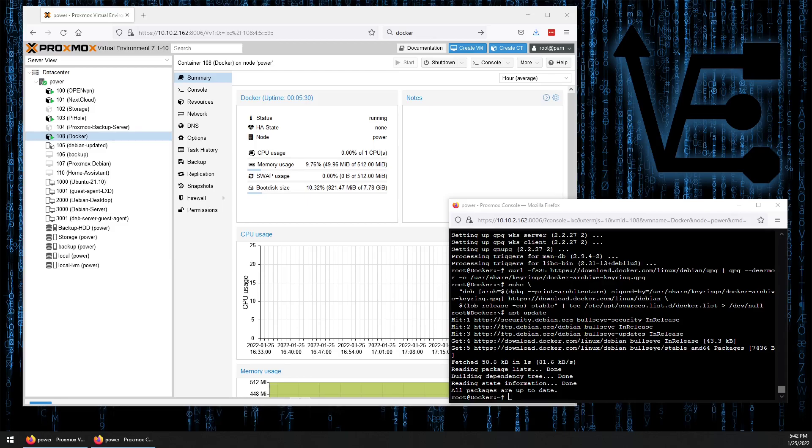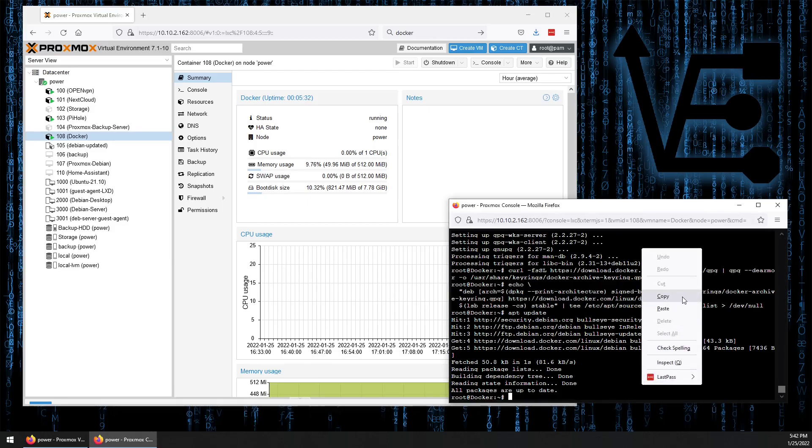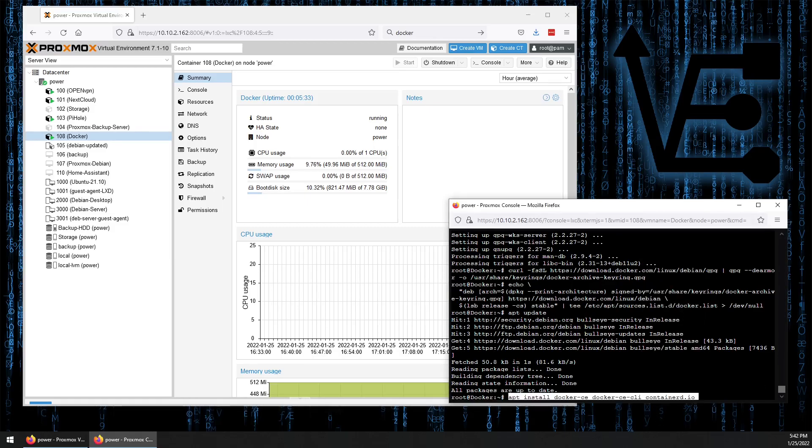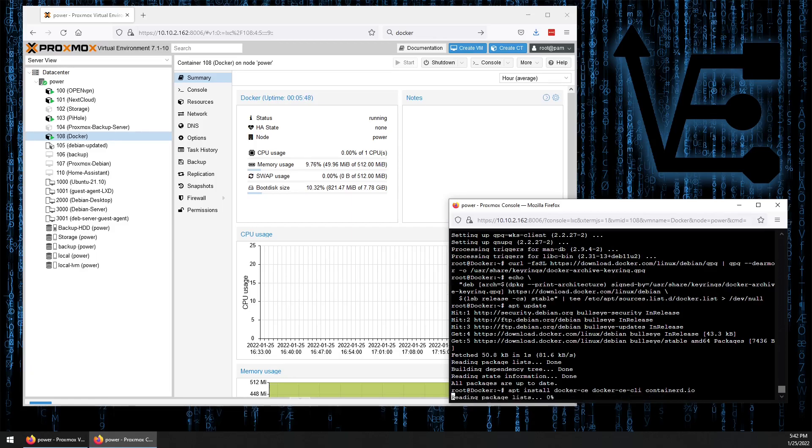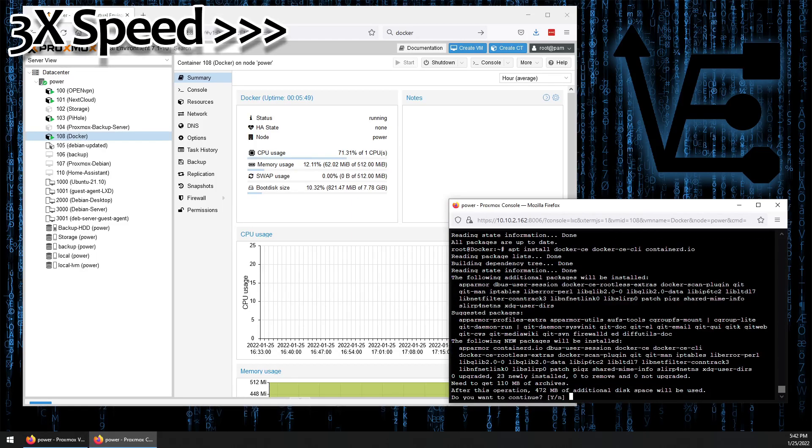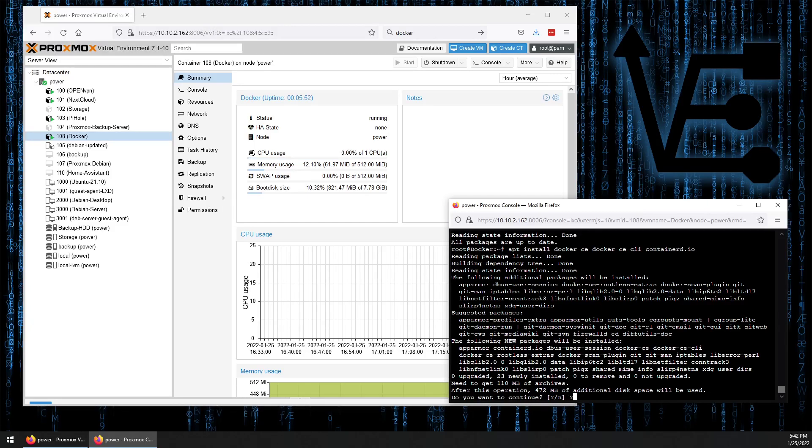We're once again going to do that with the apt command. apt install docker-ce docker-ce-cli and containerd.io. Answer yes because I didn't add the "-y" at the end.